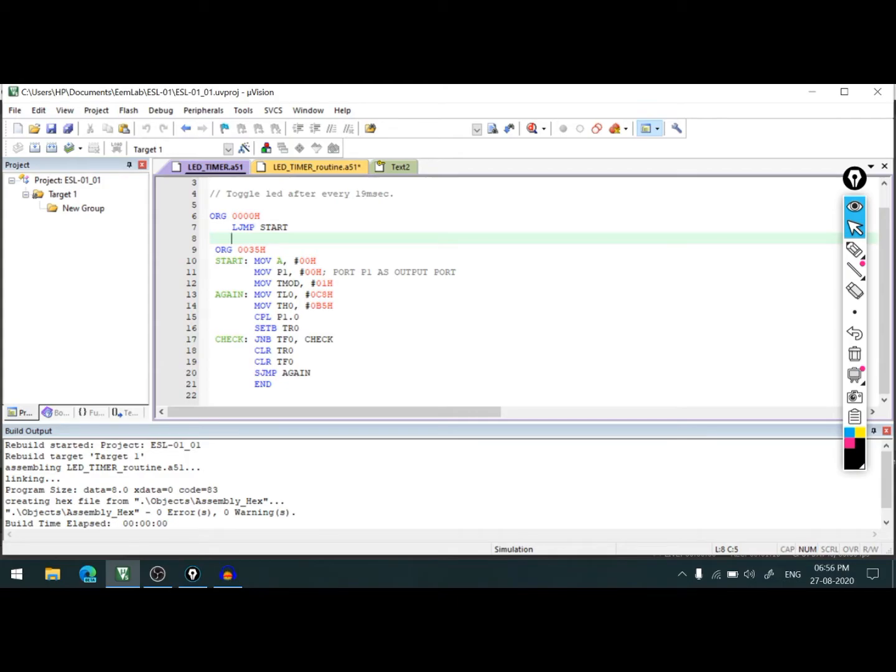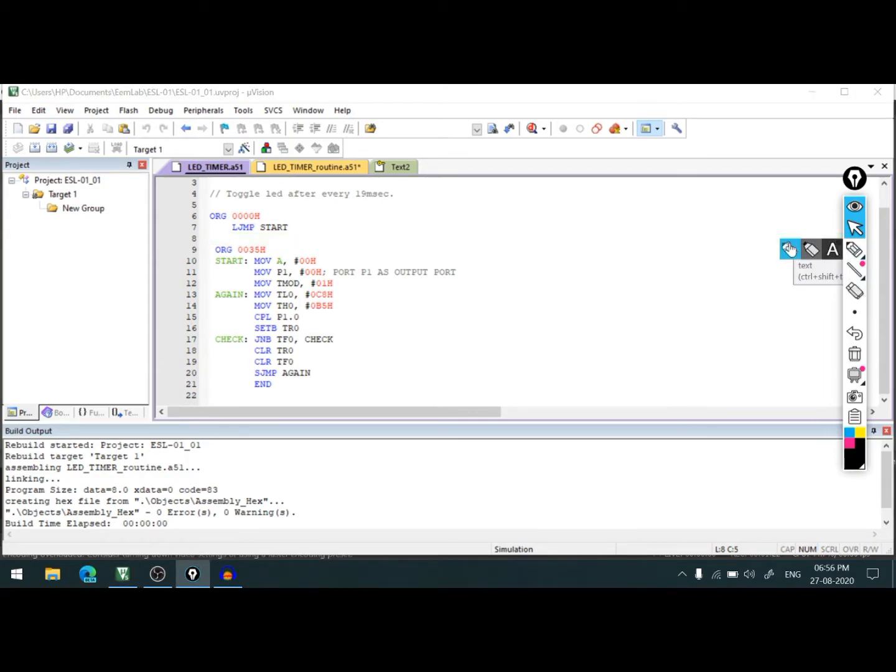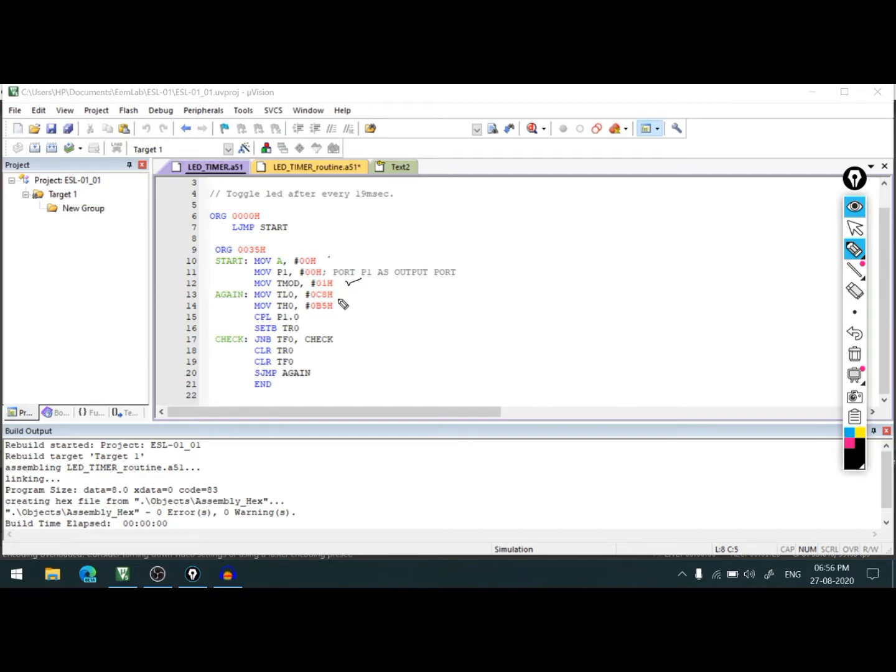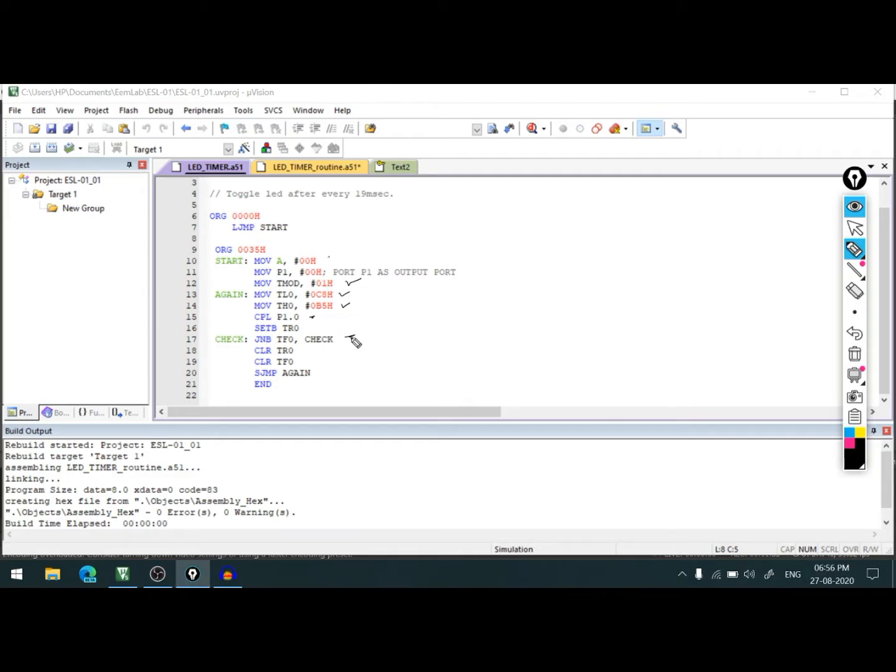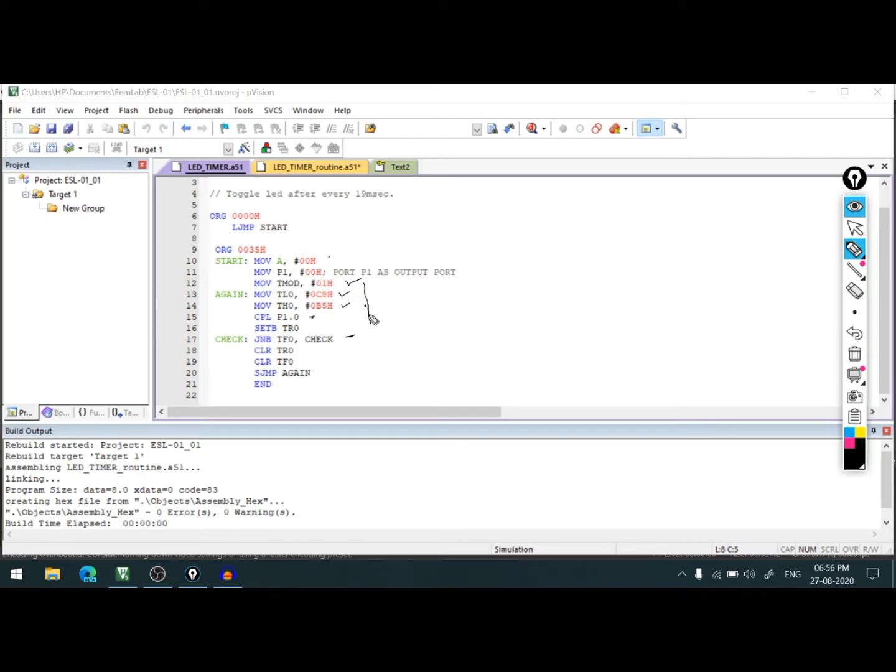In that program, we used timer 0 in mode 1 and initialized T_mod, TL0, TH0, and complemented the pin where the LED is connected. Then we checked for the flag. If you observe this program, the delay routine or code lines responsible for the delay are in the main program file itself.